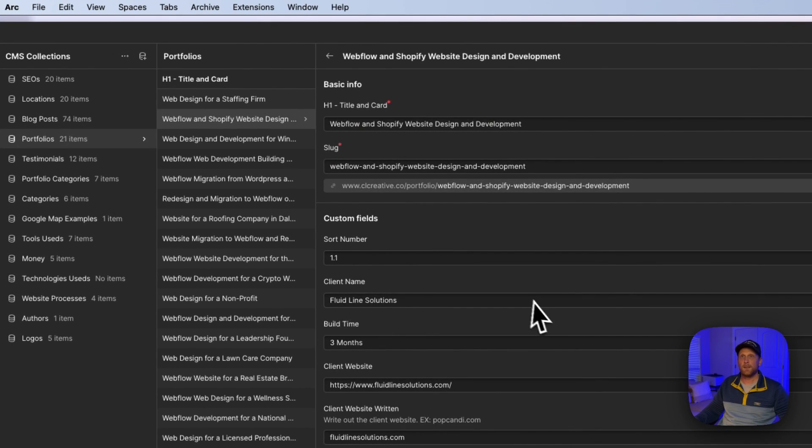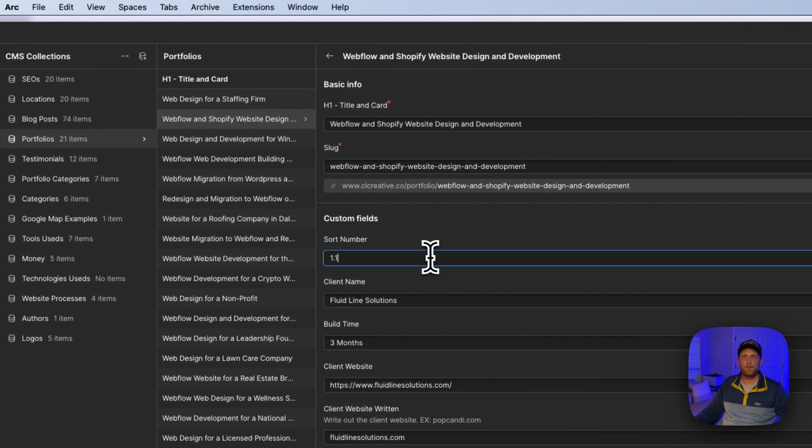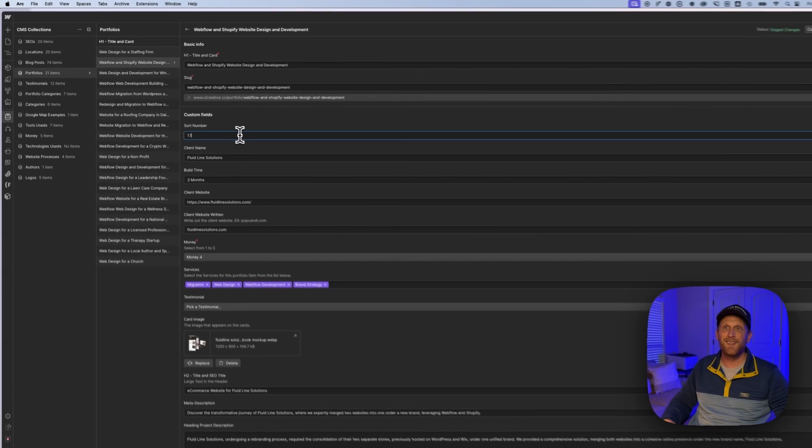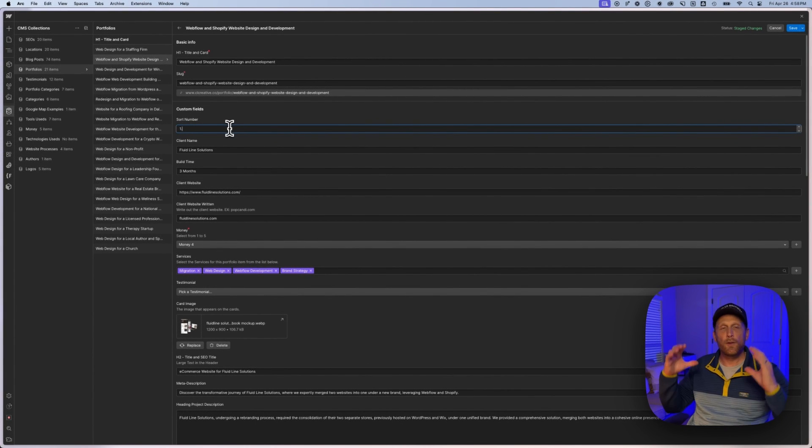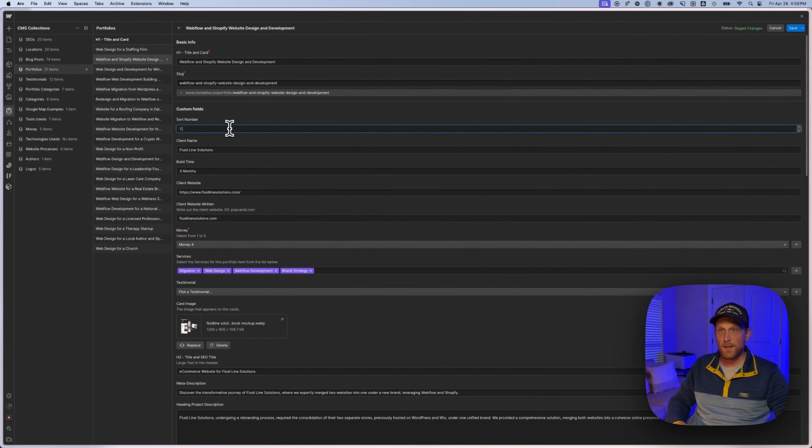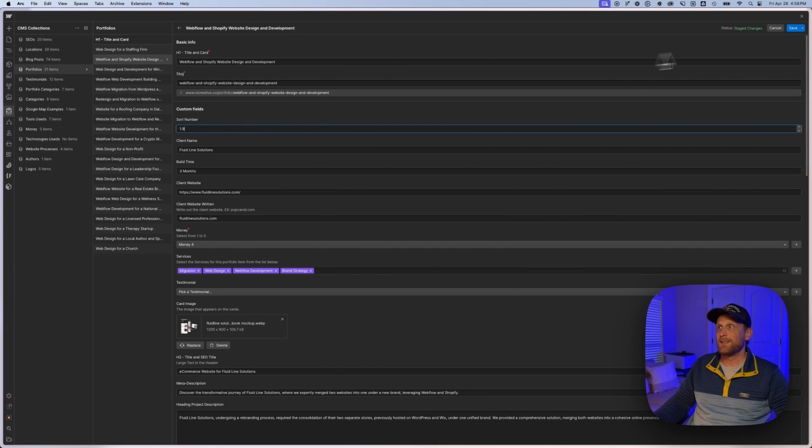And so if I wanted this to be the last on the ones, then I might say like 1.9. Now, instead of this being second in the list, you notice that jumped around, this would actually be the last in the list.